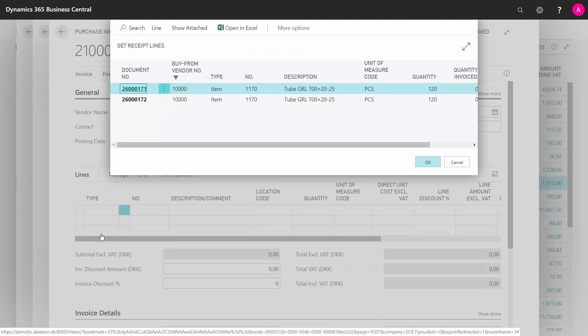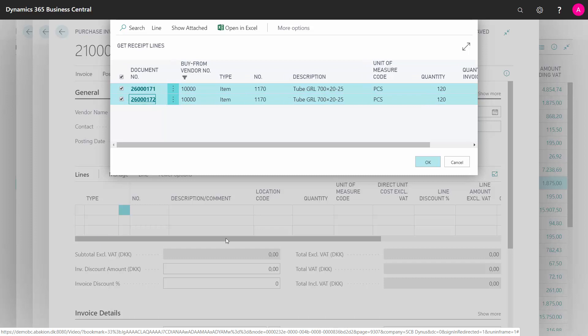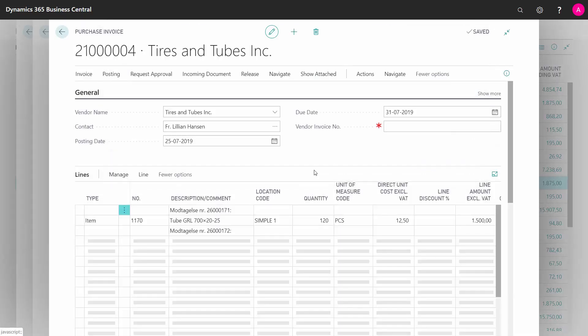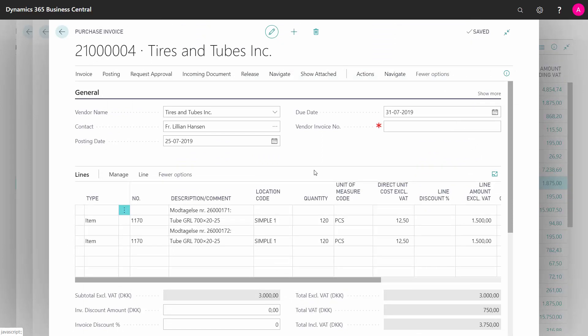I get a list here and I will take both of them in this scenario. They're from two different posted documents. Be aware this is the posted document number and not the open purchase order number. I will import the lines on my purchase invoice.